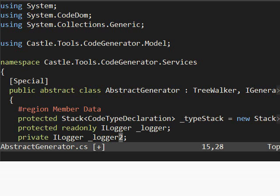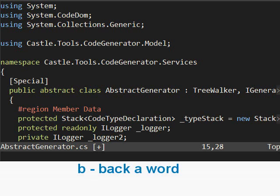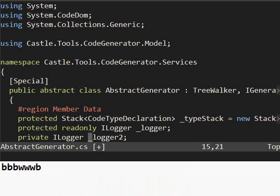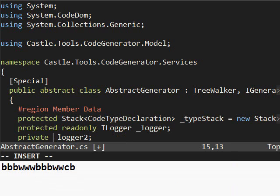One other thing I didn't show you was the opposite of W, which is B. So W goes forward a word. B will go backward. And B is also a motion. So I could hit C, B to change backward.